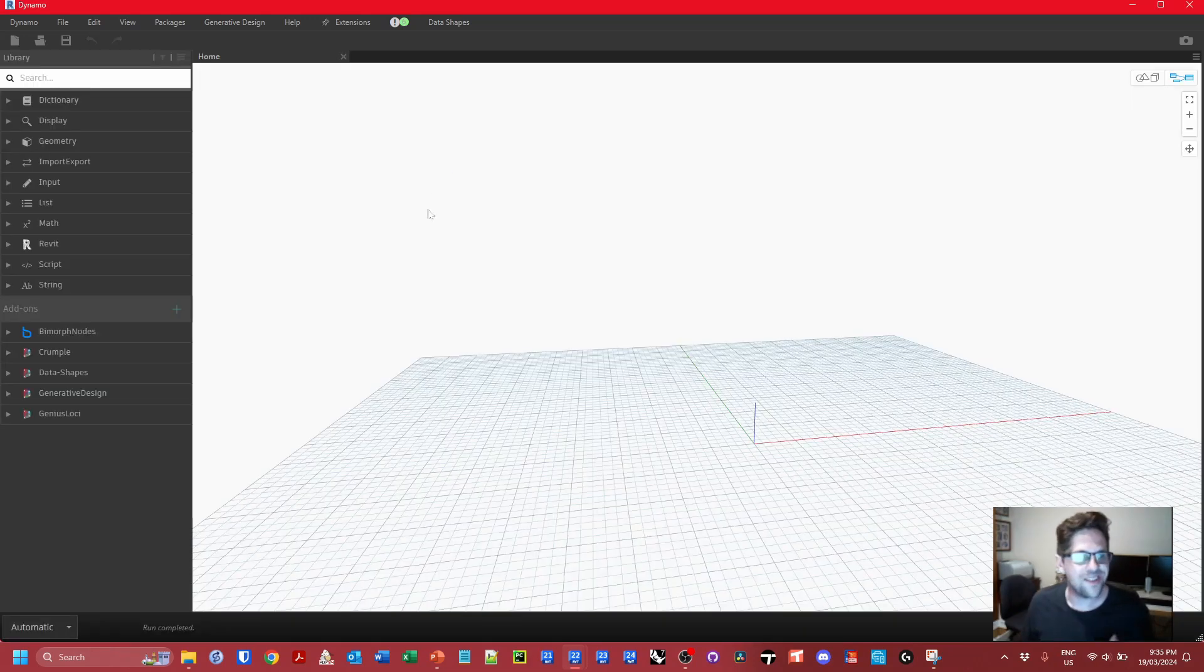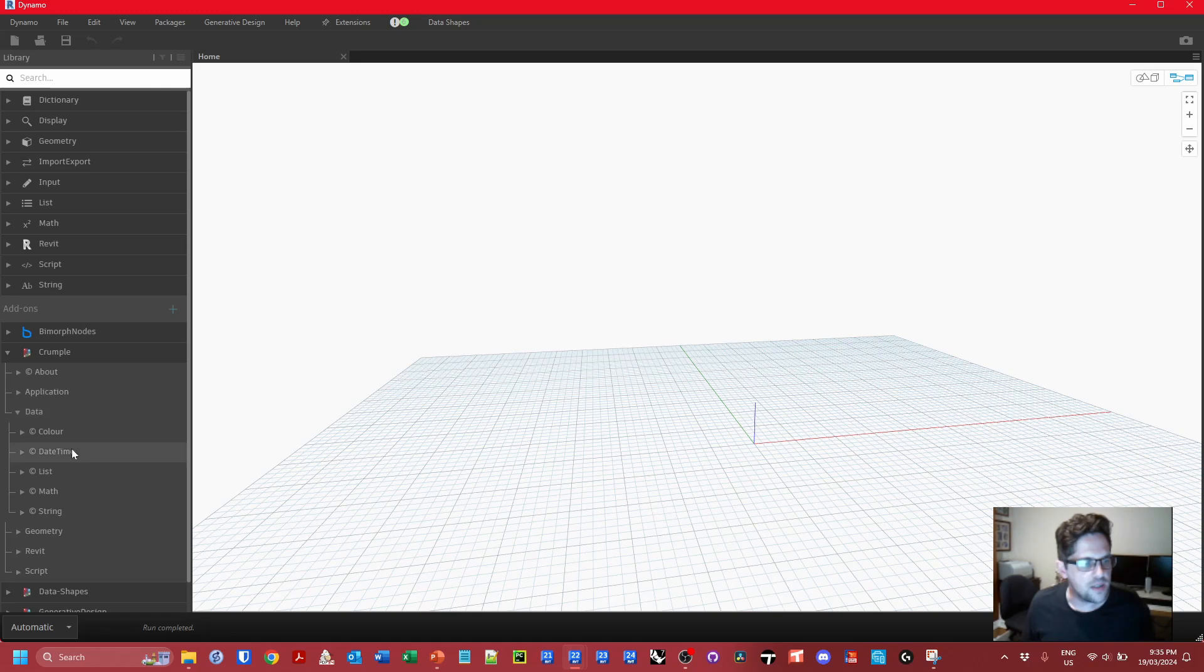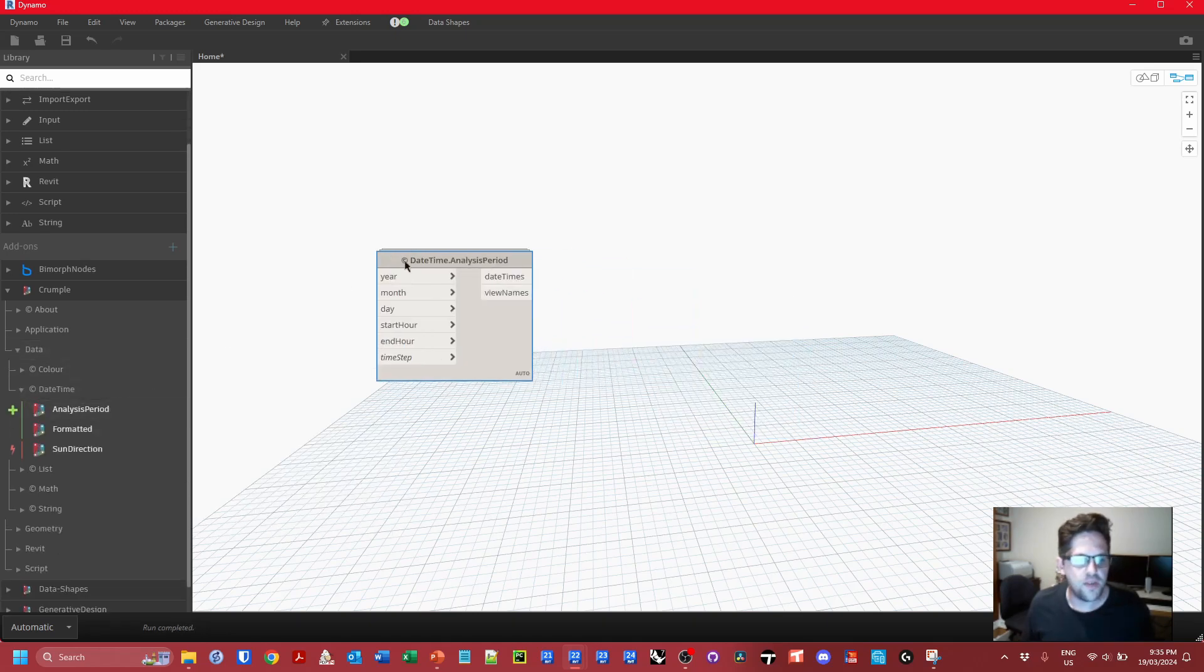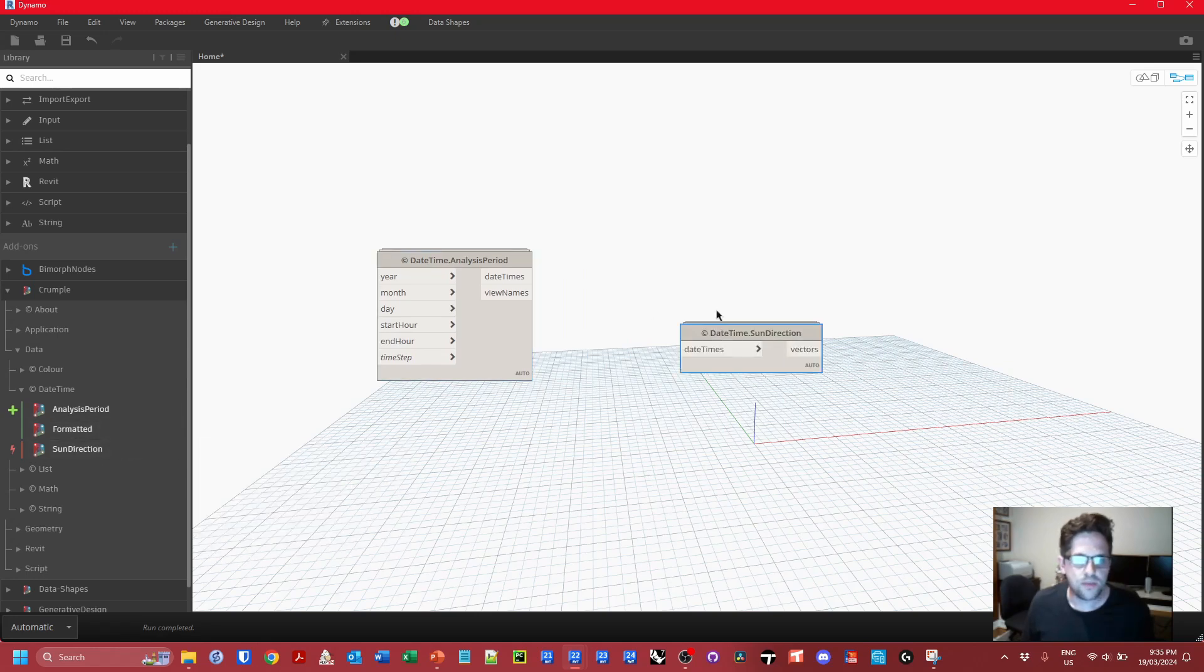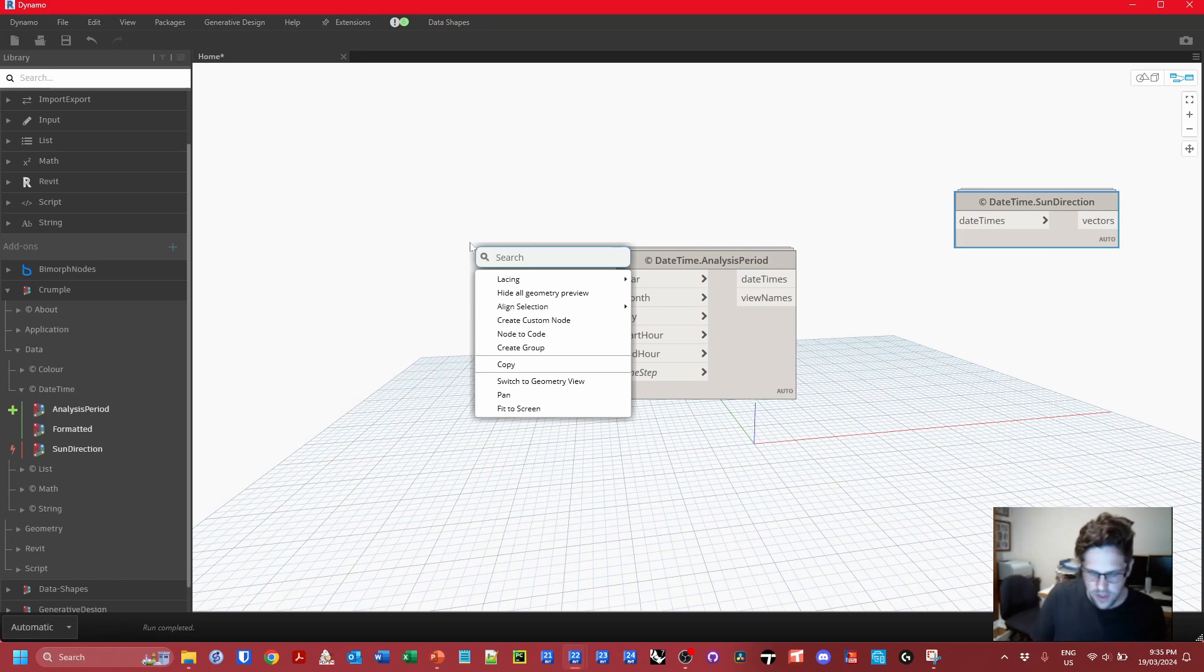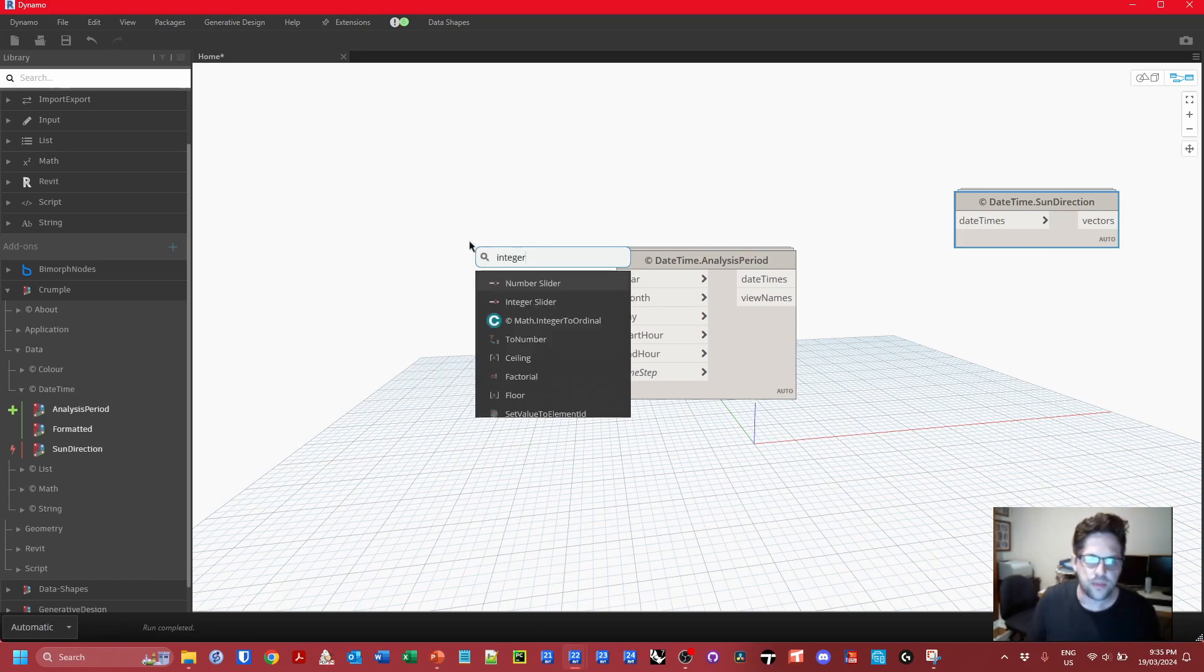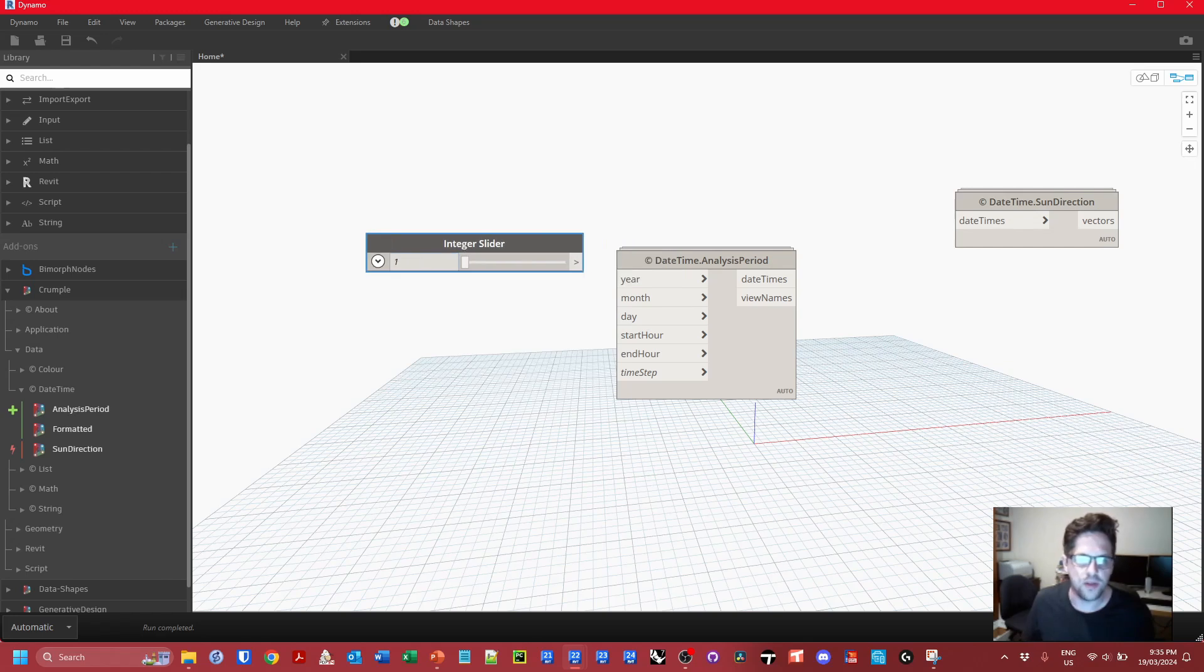To begin with we need to construct some date times. So in Crumple data date time I'm going to be creating an analysis period and I'm eventually also going to want to create some sun directions. So we're just going to take these two nodes for now and to begin with I'm just going to start building some integer sliders.